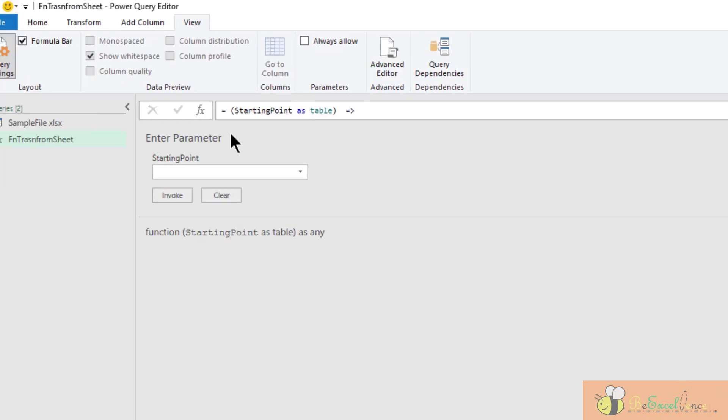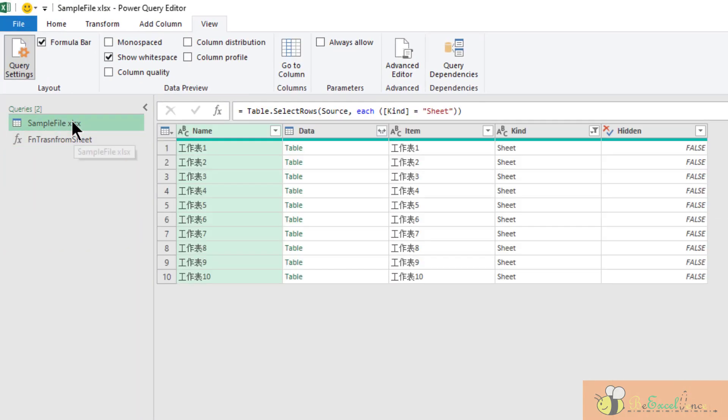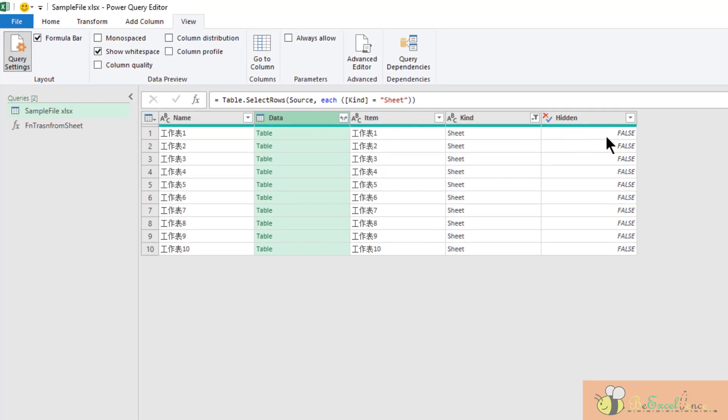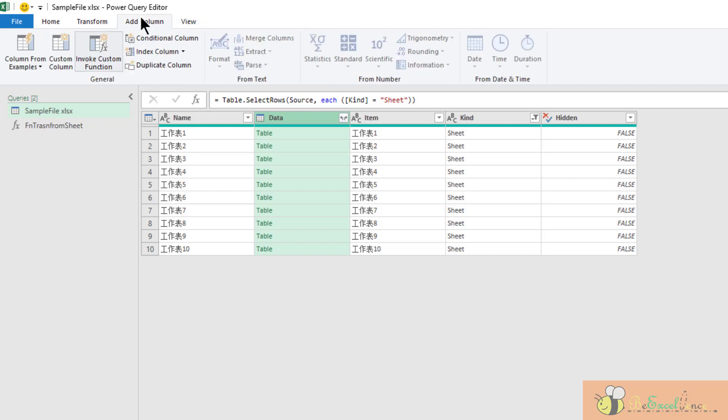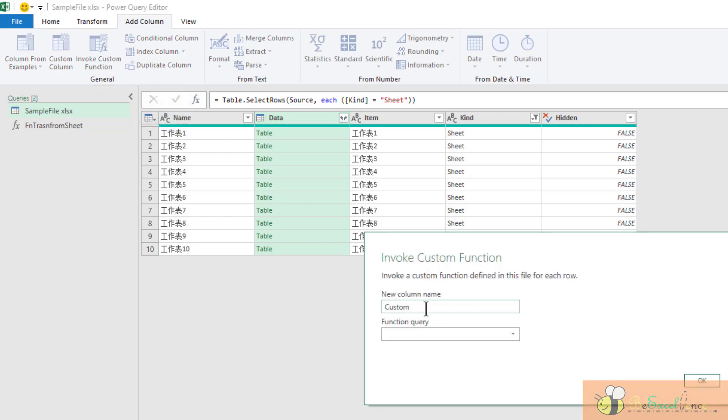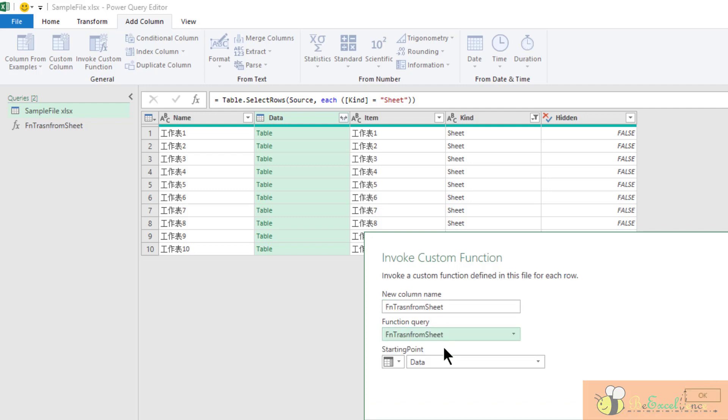Now we can go back to the original sample file query here. What we want is to add a custom column invoking the function. So I go to add column, invoke custom function. Just leave it there because I am not going to use the column name there, so it doesn't matter. So the function query is the function that we created. And because I have selected the column data, it detects I want to transform the table under the data column. Okay.